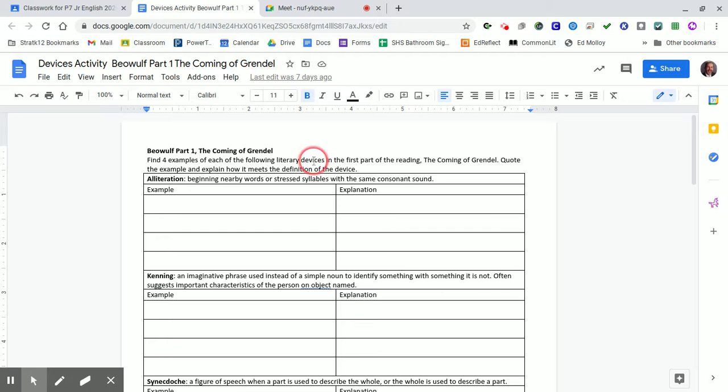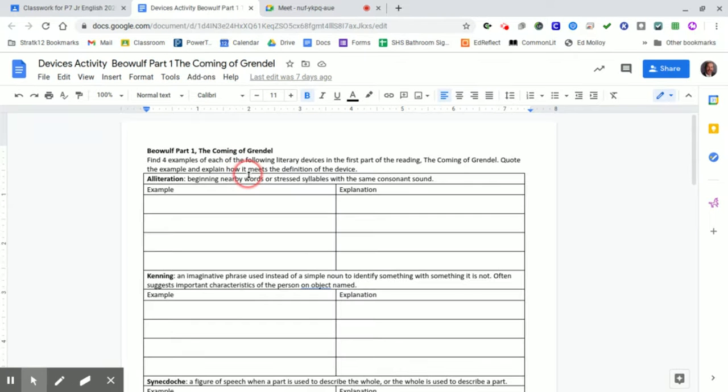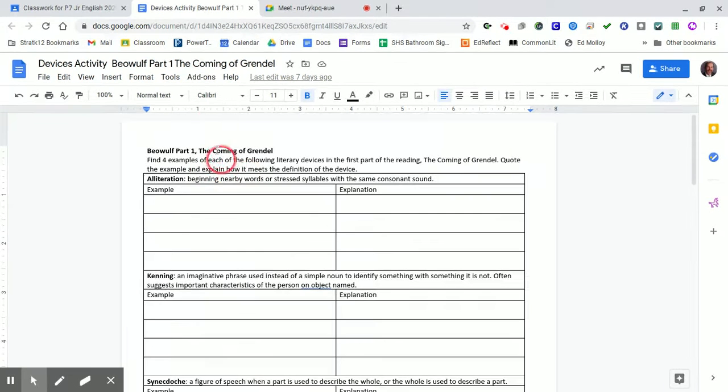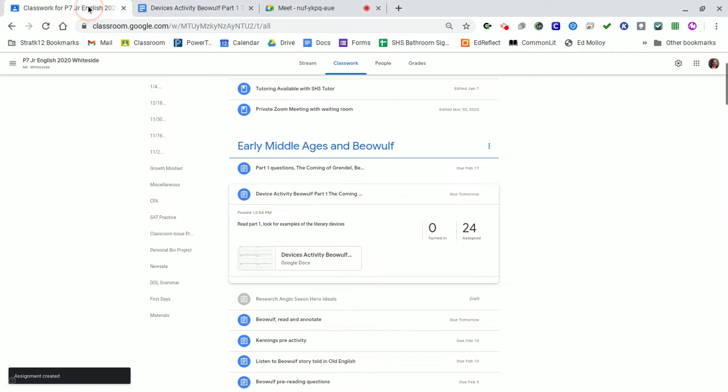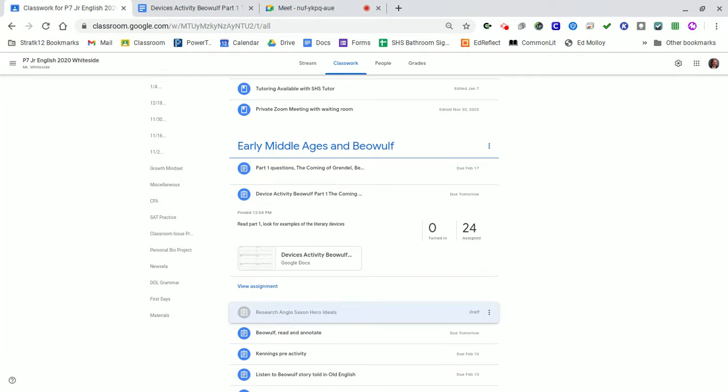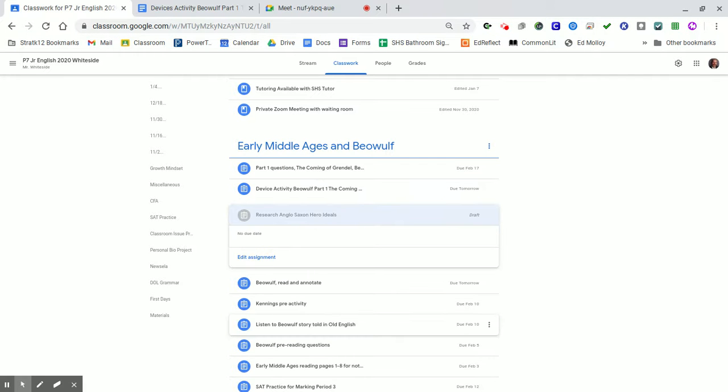Okay, here we go. We're going to do the Devices Activity for Part 1, The Coming of Grendel. So I've got the activity open. I also want to open up the story itself. So I'm going to go to Beowulf, read and annotate. You guys have a copy of this yourselves.